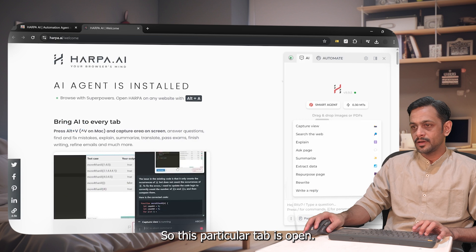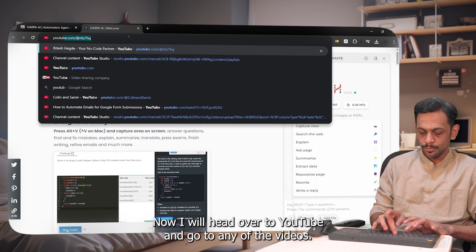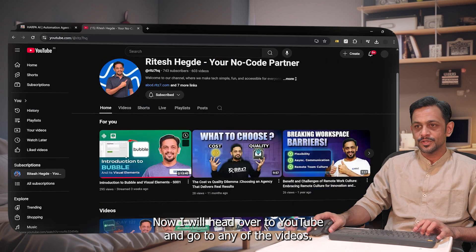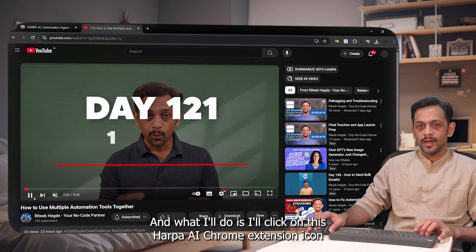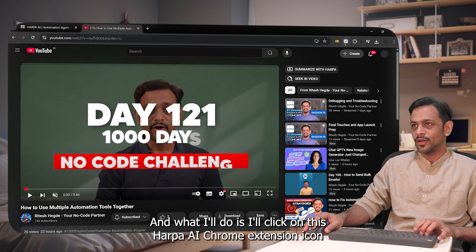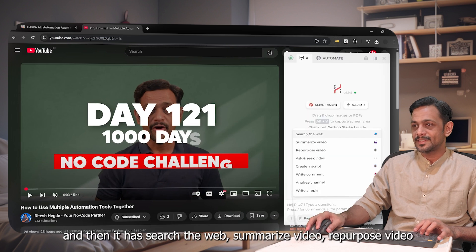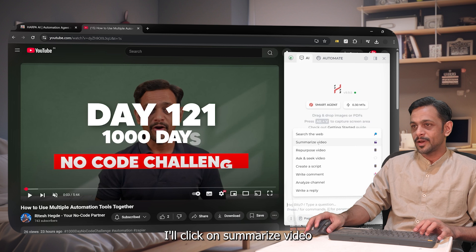With the extension tab open, I'll head over to YouTube and go to any video — let's say 'cross-platform automation.' I'll click on the Harpa AI Chrome extension icon, and it shows options: search the web, summarize video, repurpose video, and so on.